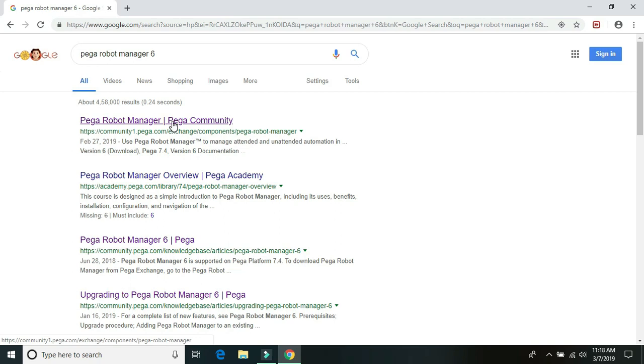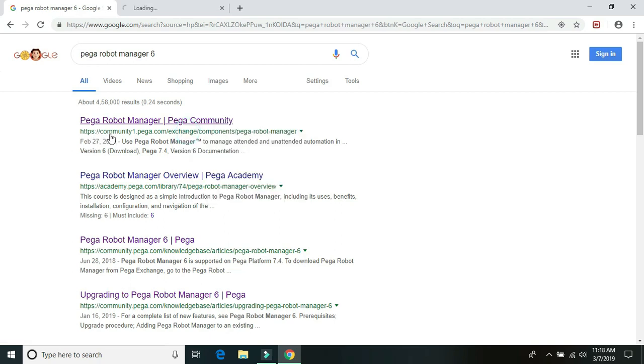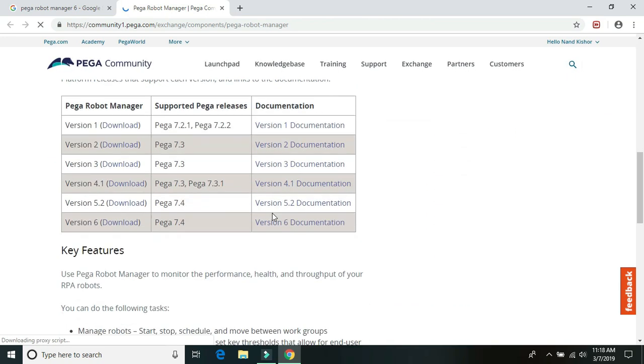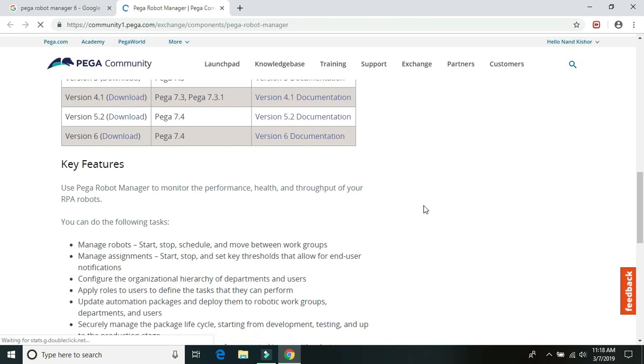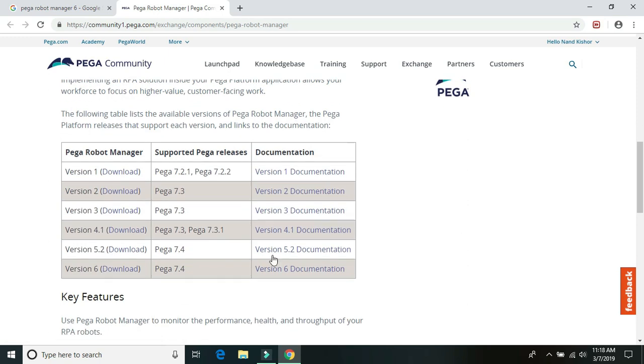Just open up the first link, that's community1.pega.com. And here we can just scroll it a little bit down and we can see the version 6. It was launched on 28th of February basically.